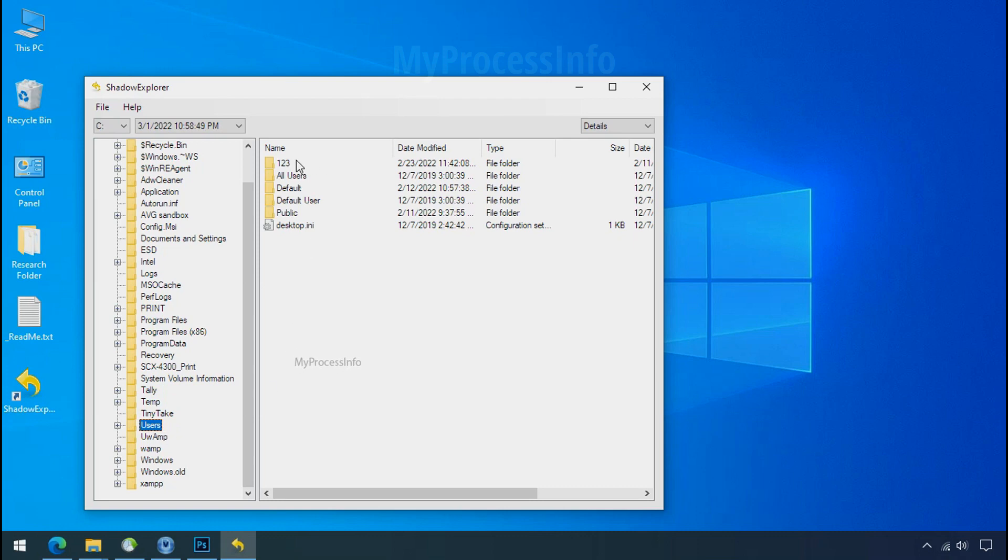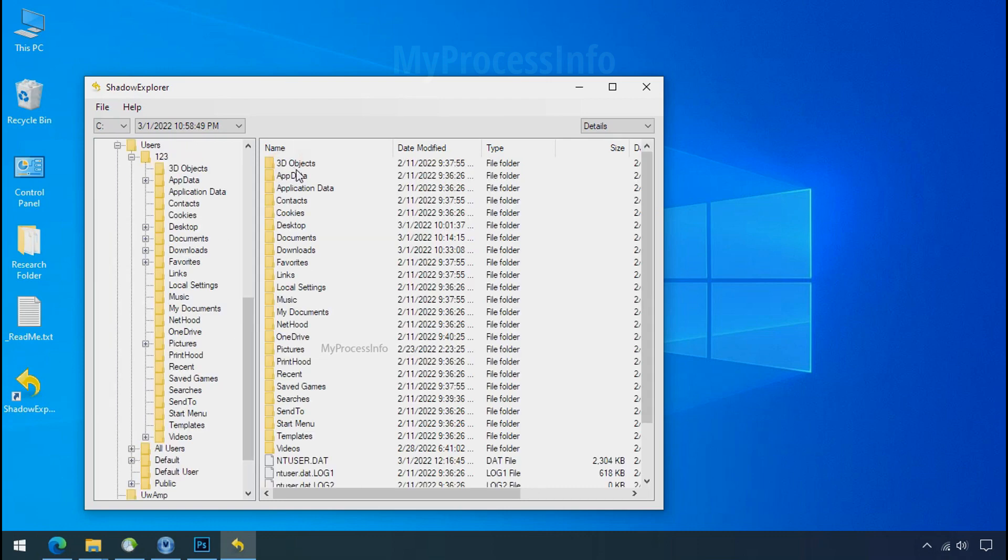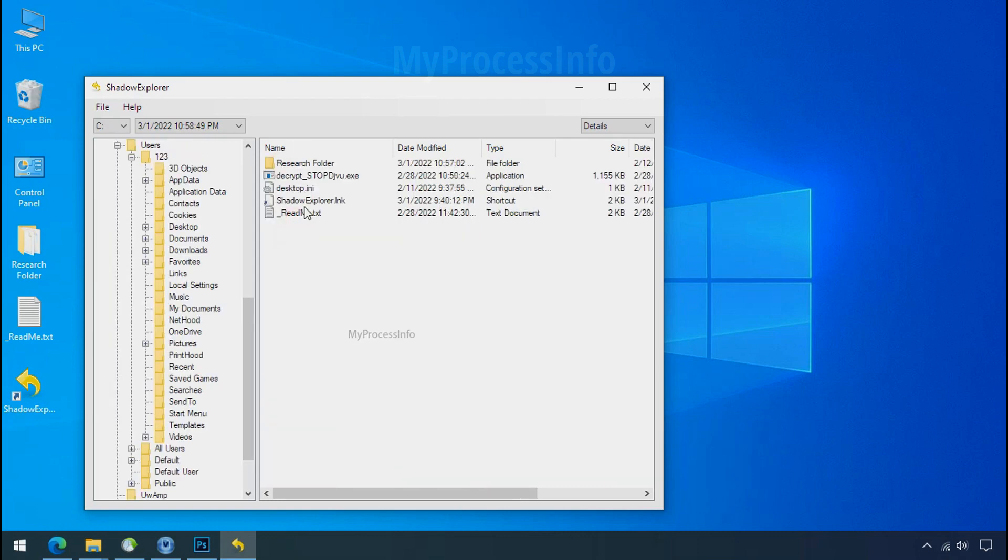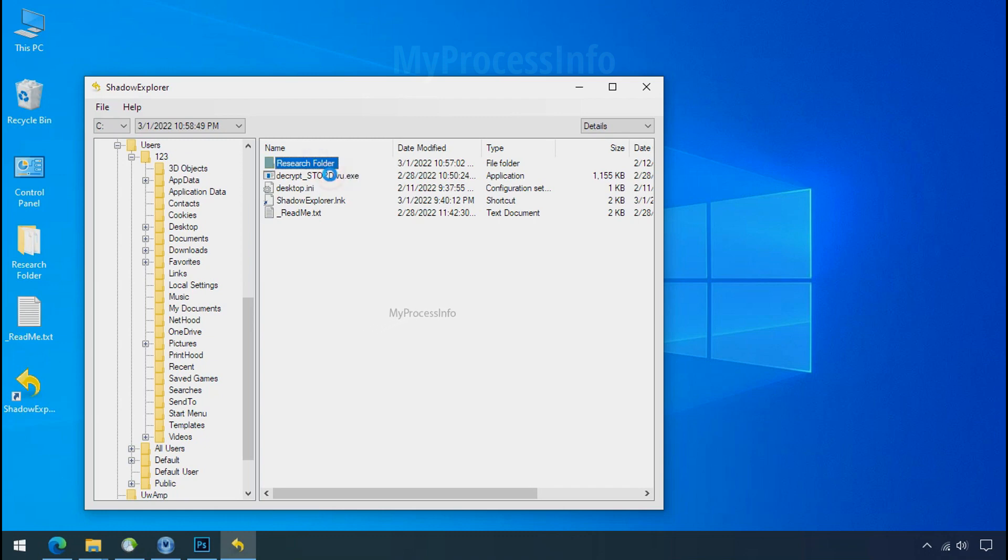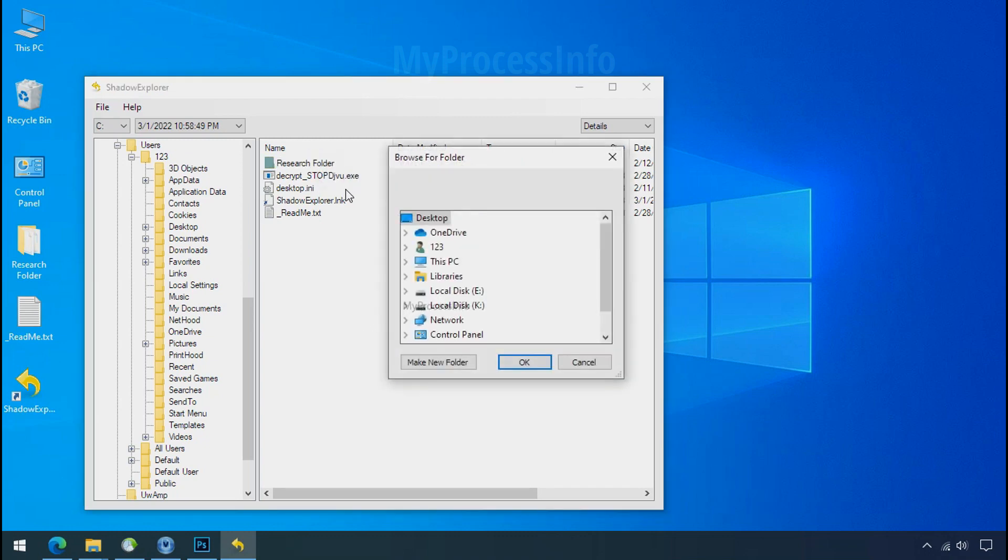And with the help of shadow explorer, you can recover your personal data from shadow copy. But point to be noted, if your shadow copy is also affected by the ransomware, recovery from the shadow is worthless.